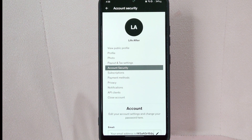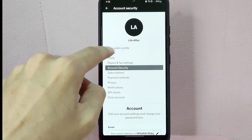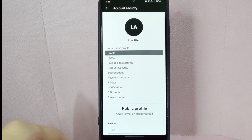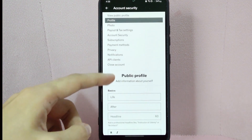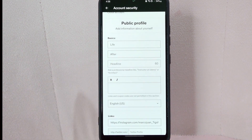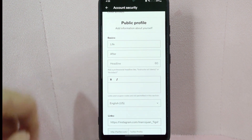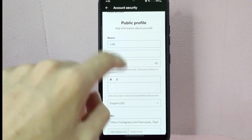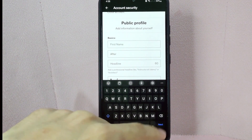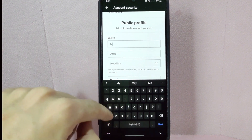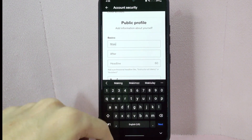In here, tap on profile. After that, scroll up and here you can now see the section where you can edit your name. Simply tap on the box under the basic section, then delete your current first name. After that, type in your new first name.